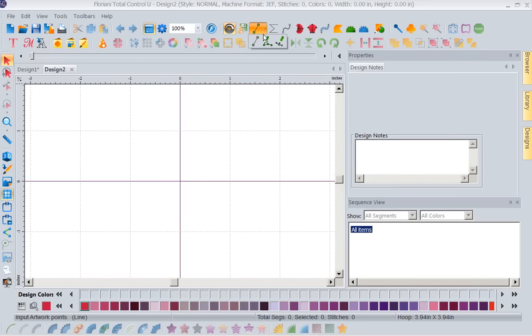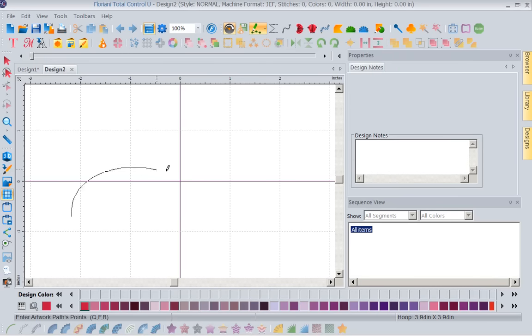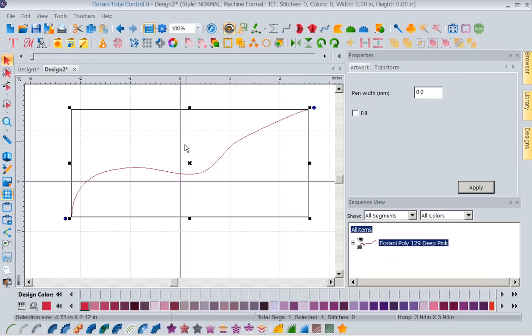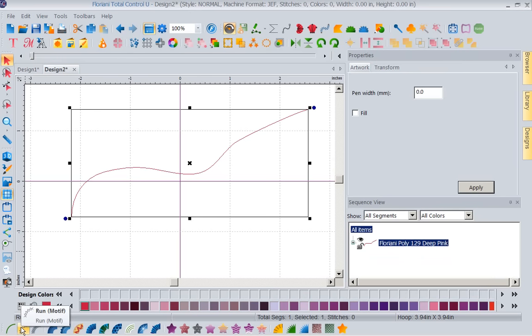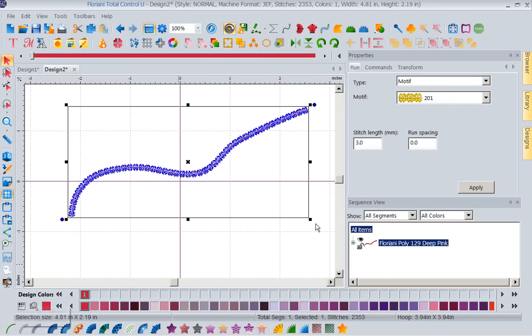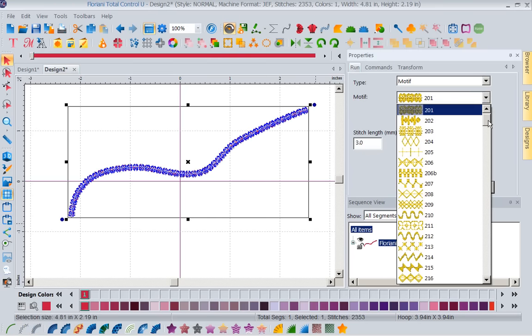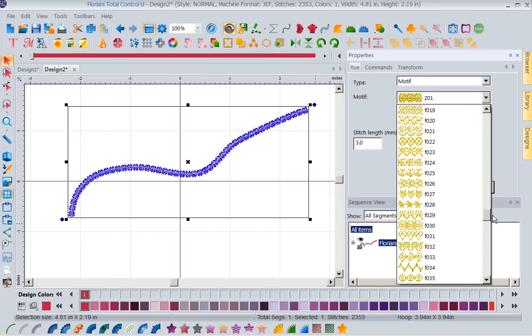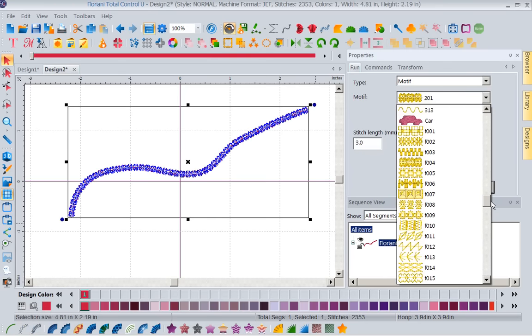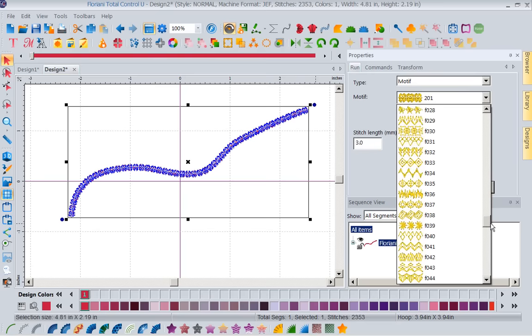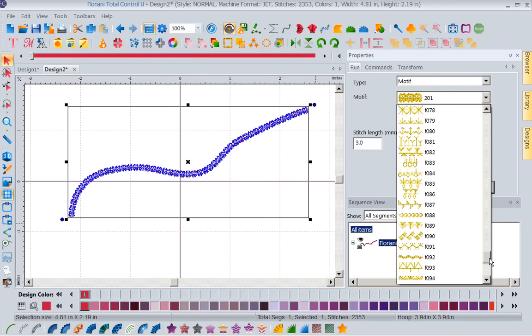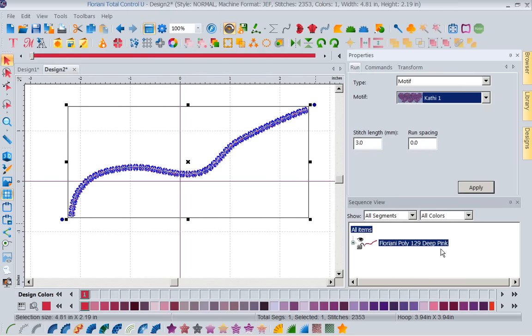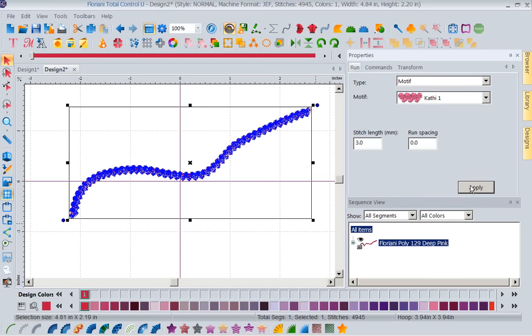Let's just create a line. Right mouse click. Now this again, I've created an artwork line. Let's go ahead and say I want to turn this into a motif run. So with that, let's drop our motif menu down and go to Kathy 1. So there's my heart. So I'm going to apply this.